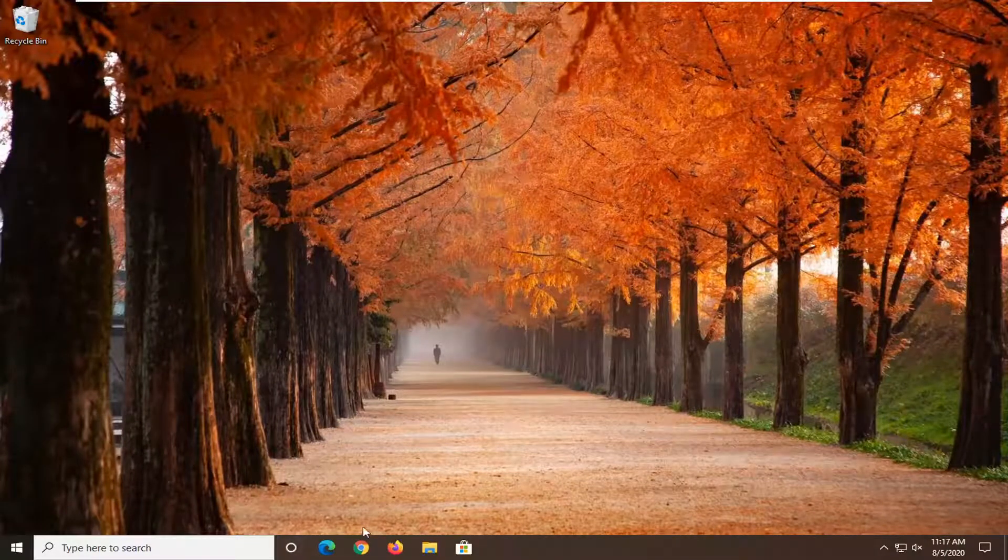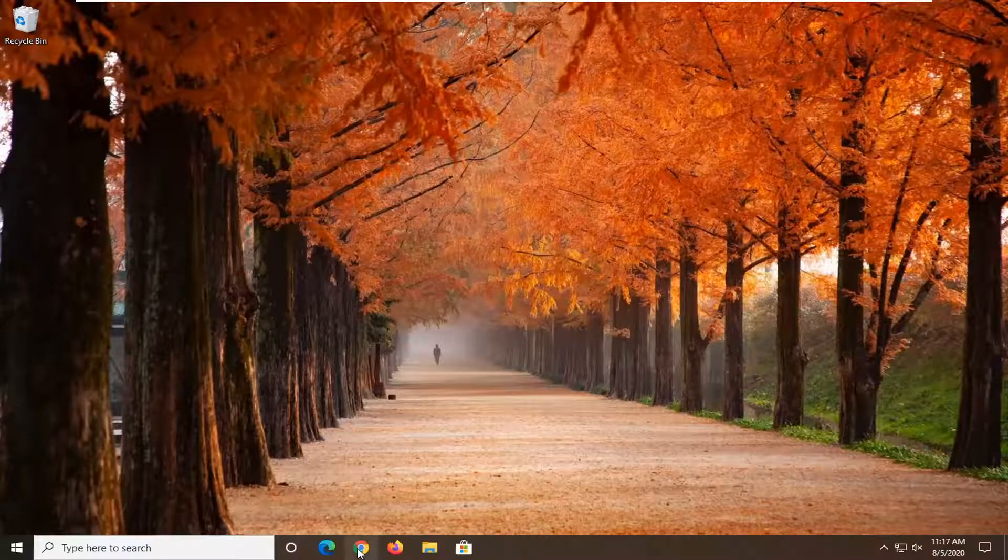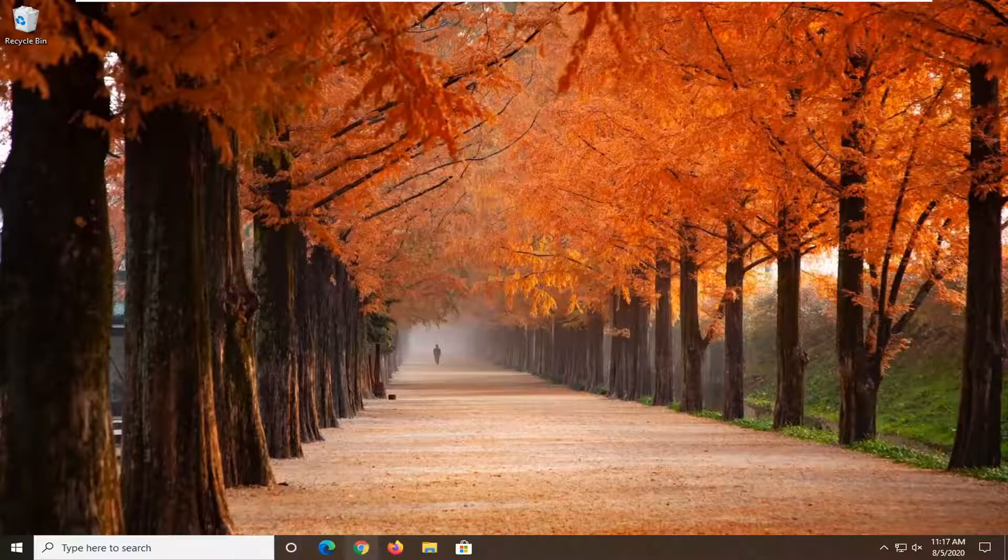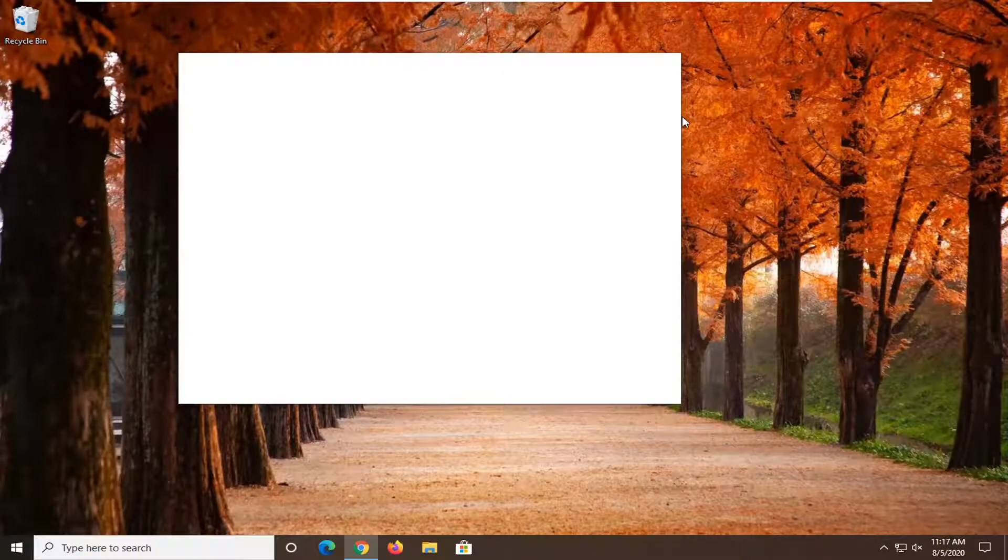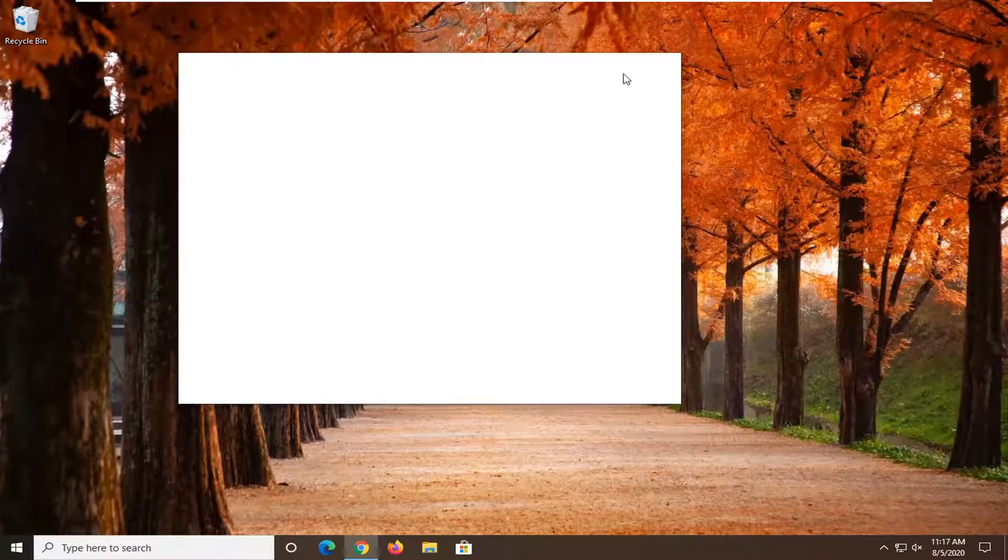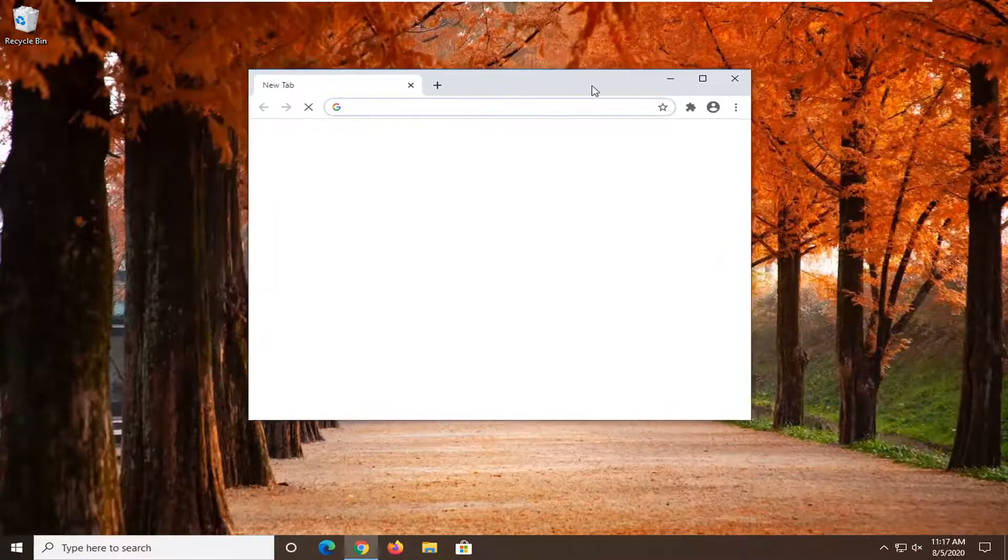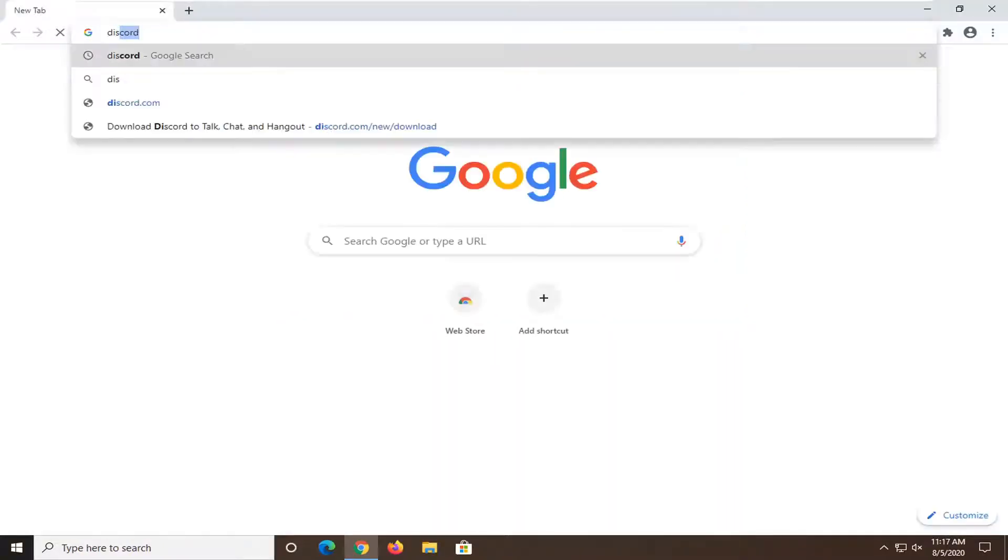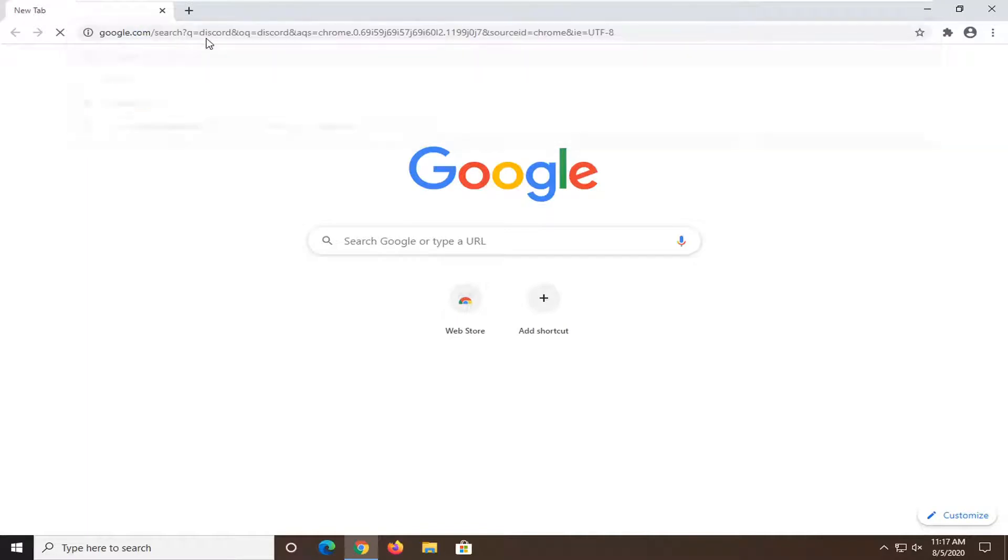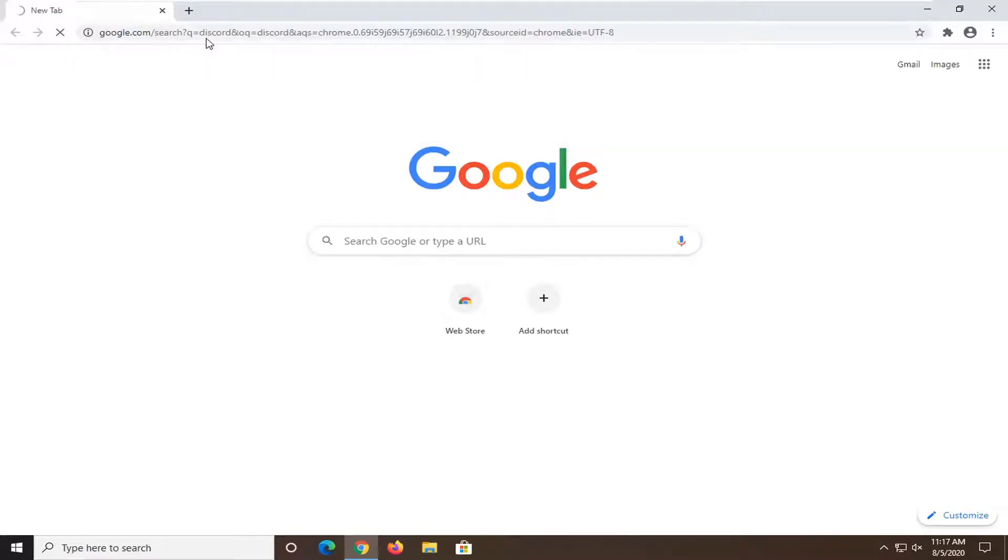Okay, so once you've restarted, we're going to open up a web browser here. It doesn't matter which one, we're going to open up Google Chrome. You can open up whatever you want. Into Google, you want to just search up Discord and search for that.